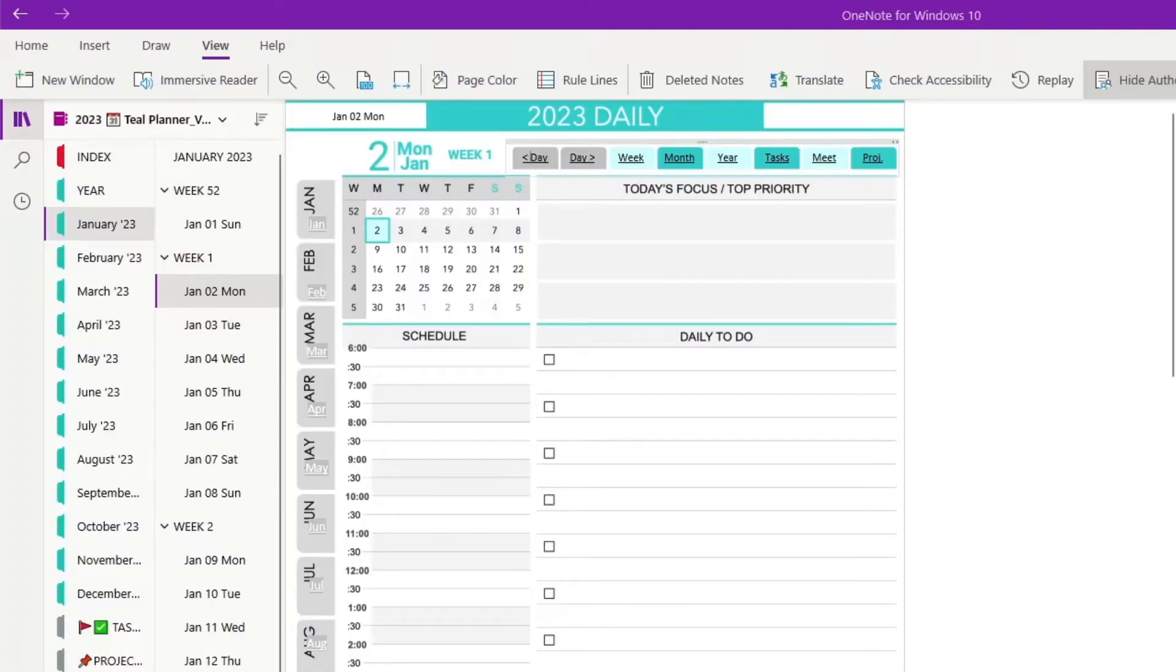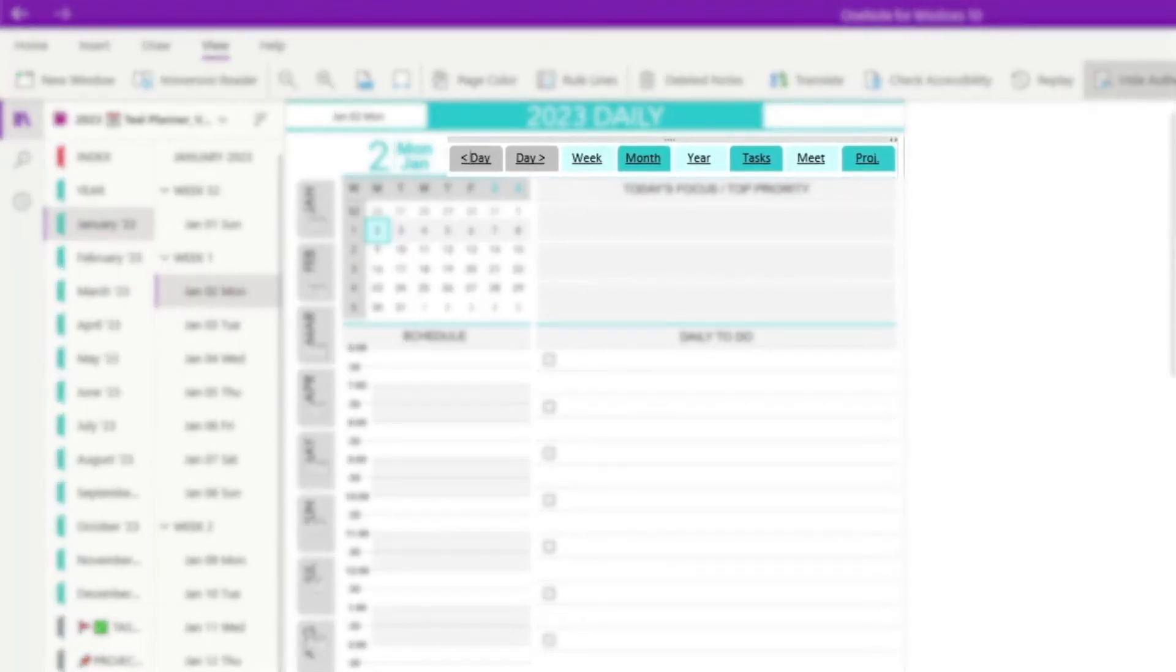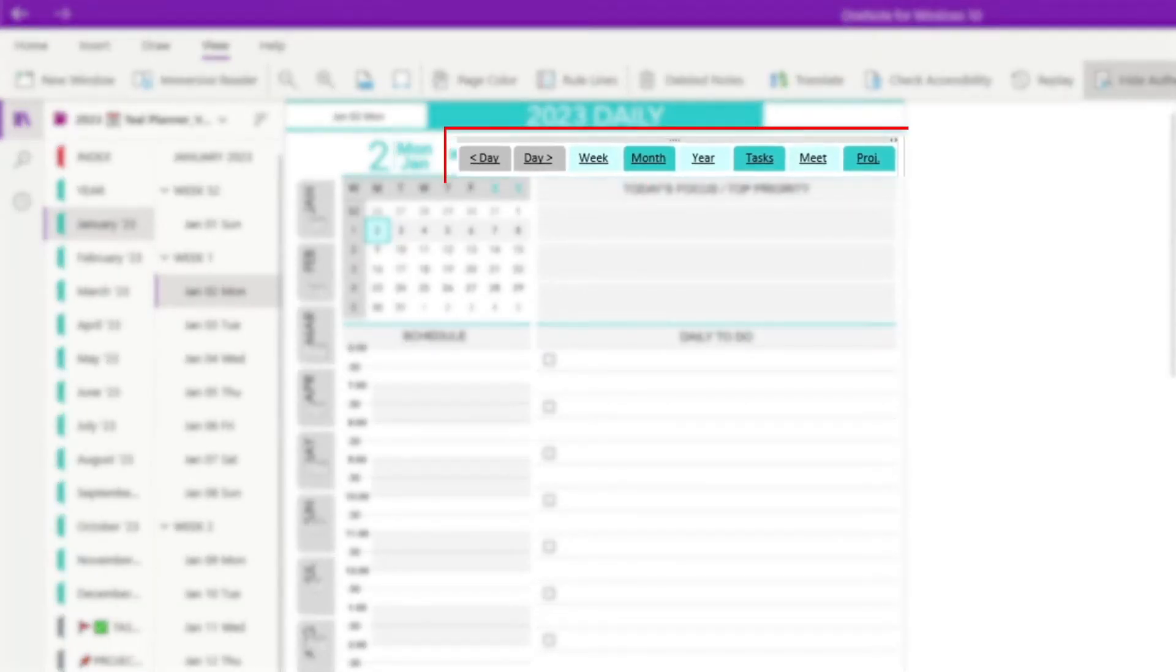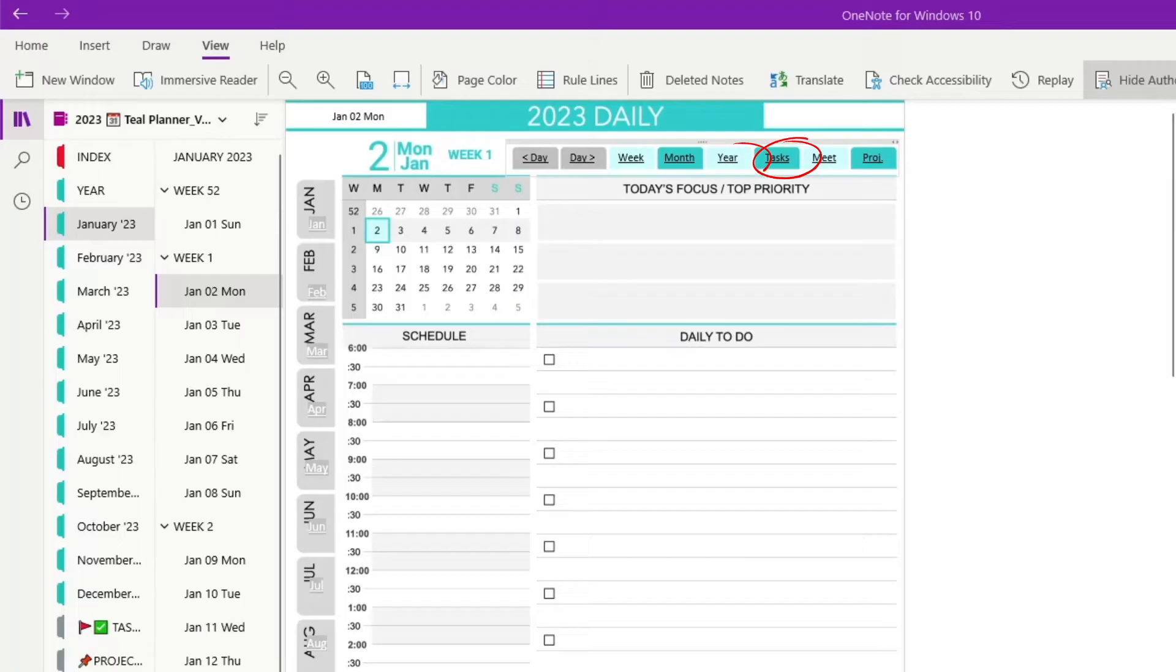One of the special features of this planner is designated hyperlink tabs on the top of each page. These hyperlinks are quick access to the main sections of the planner: current week, current month, year, tasks, meetings, and projects.